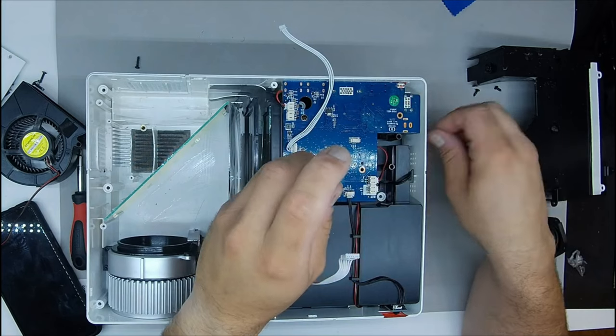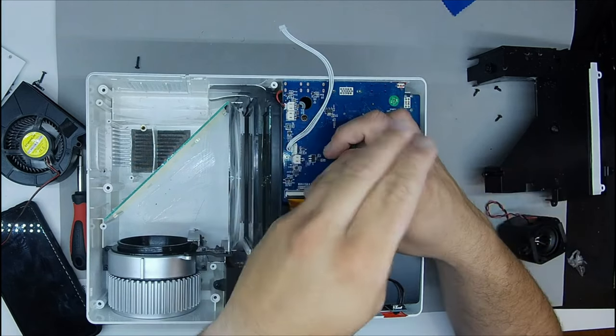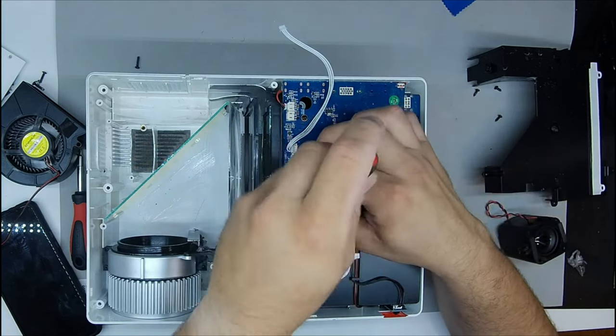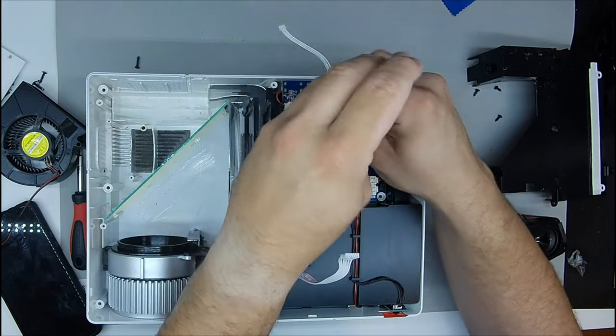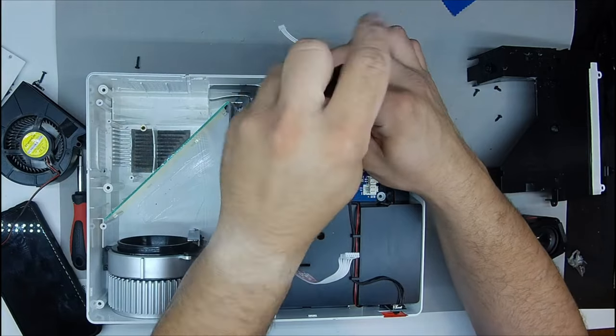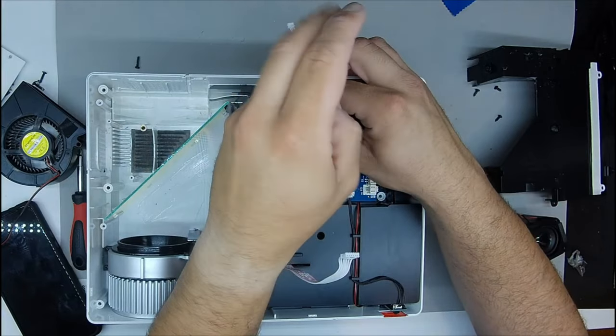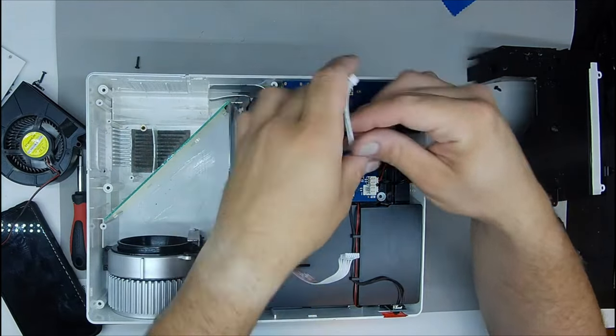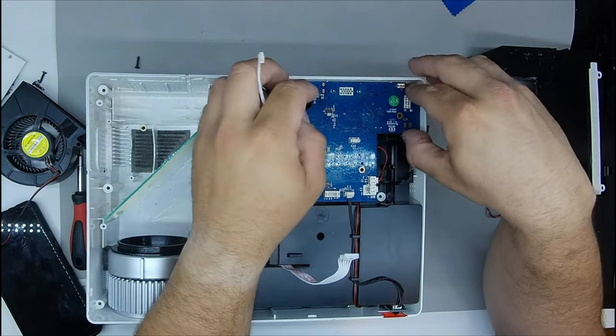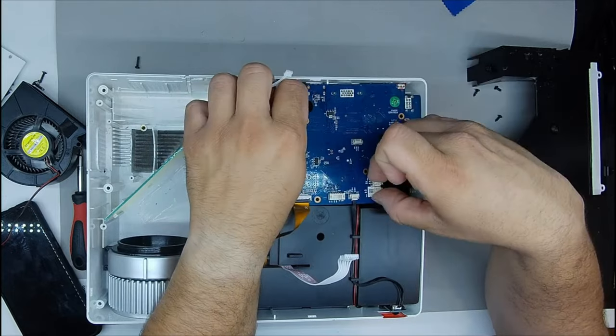Here you would need the tiny screwdriver that I mentioned before. This is a speaker that I'm going to remove to clean the dust underneath these grills.